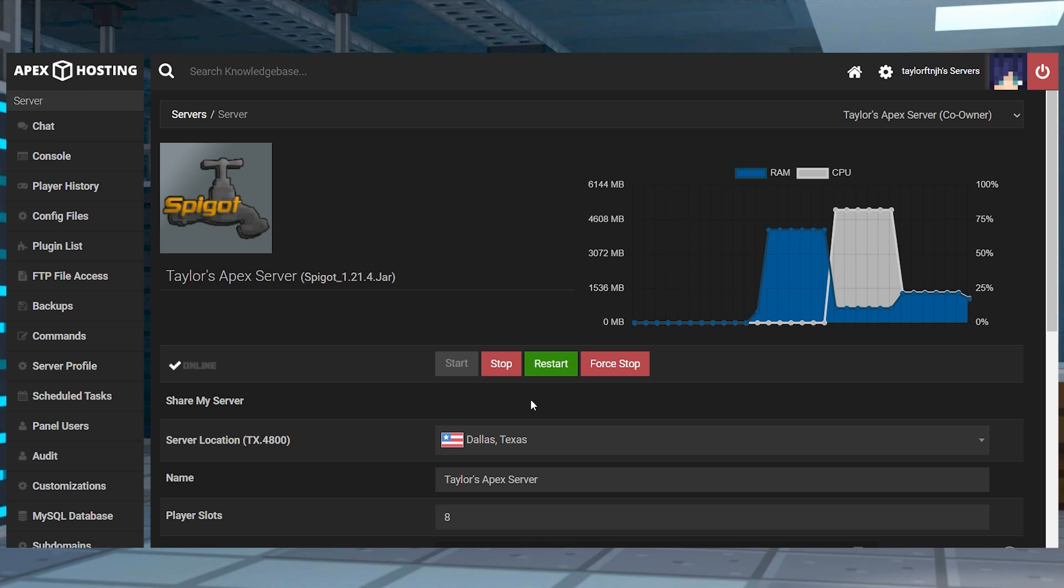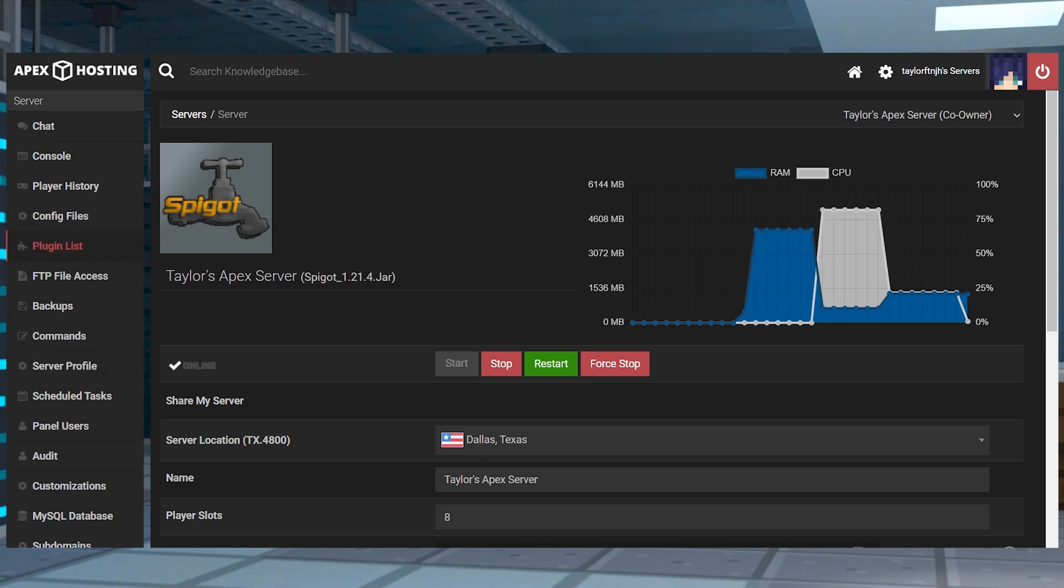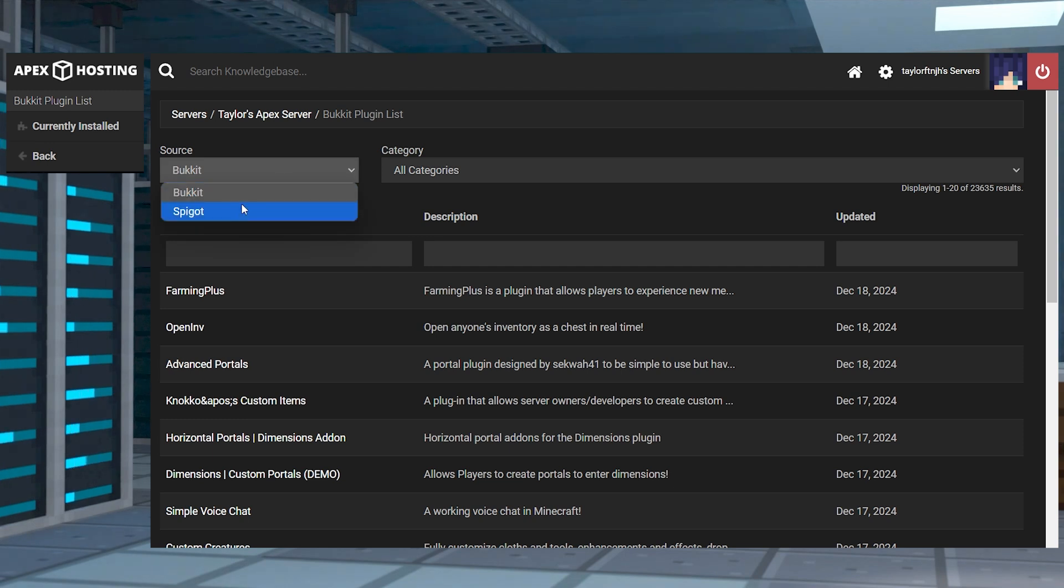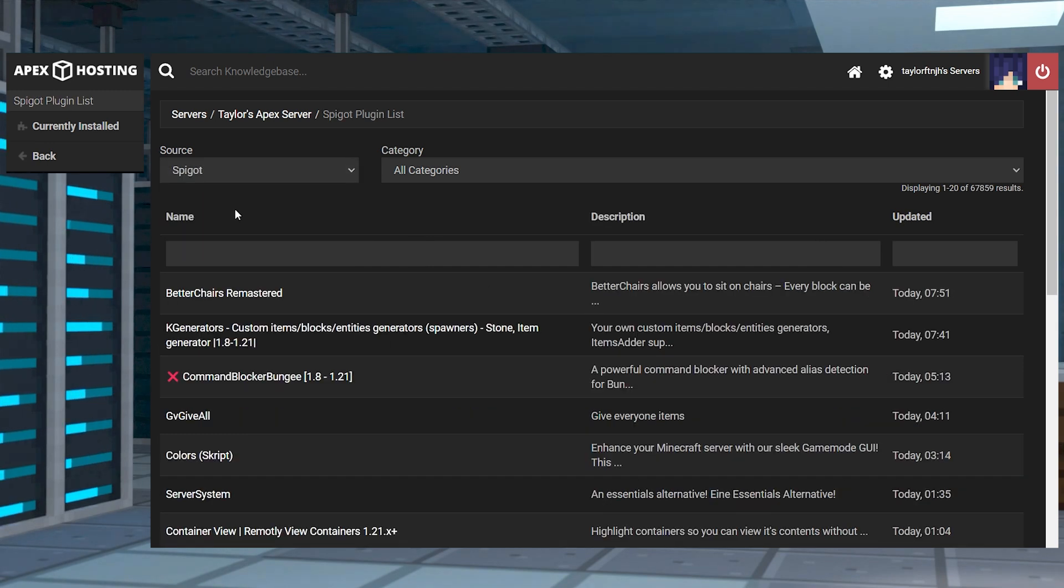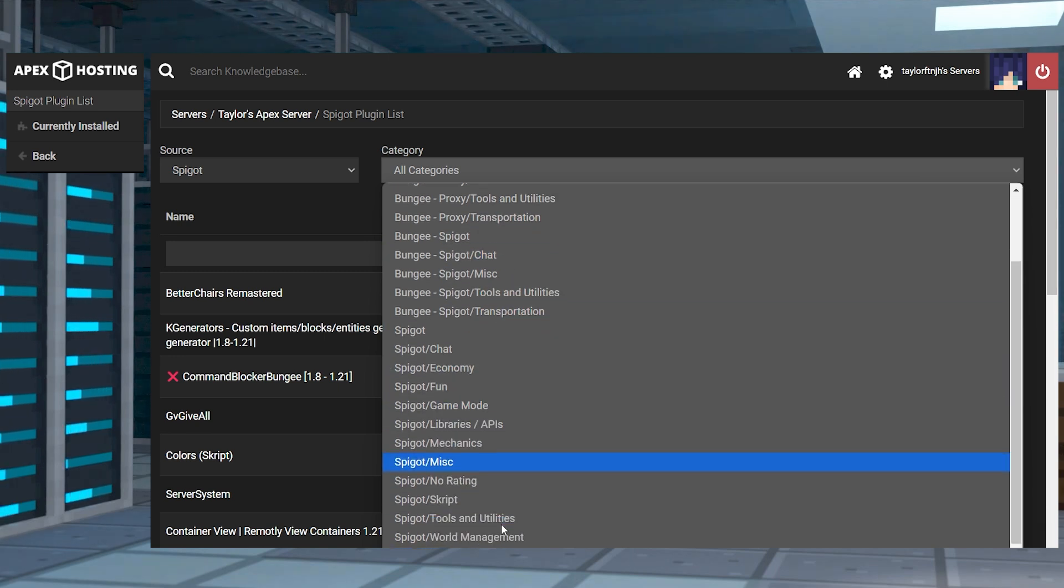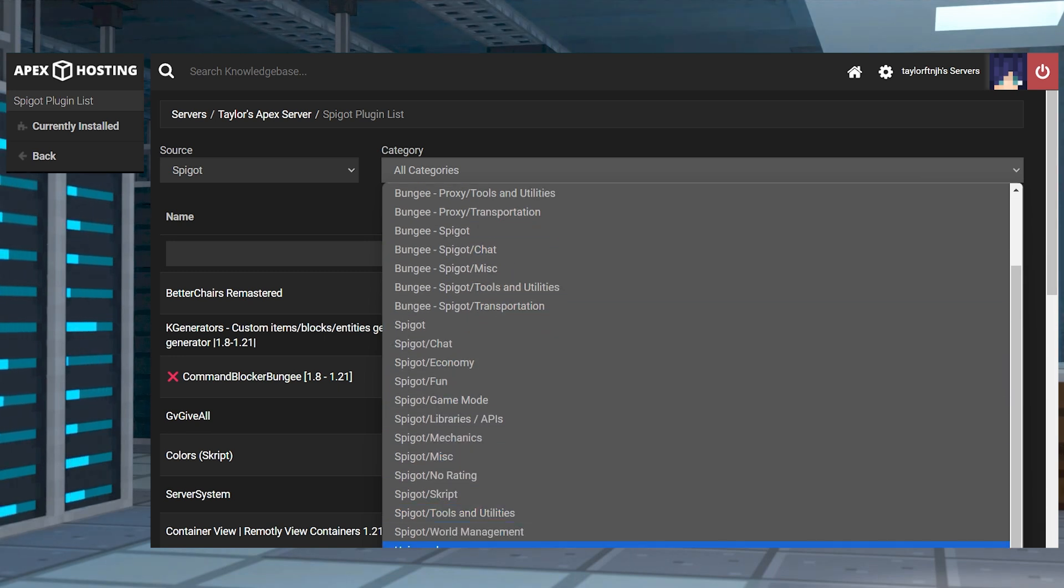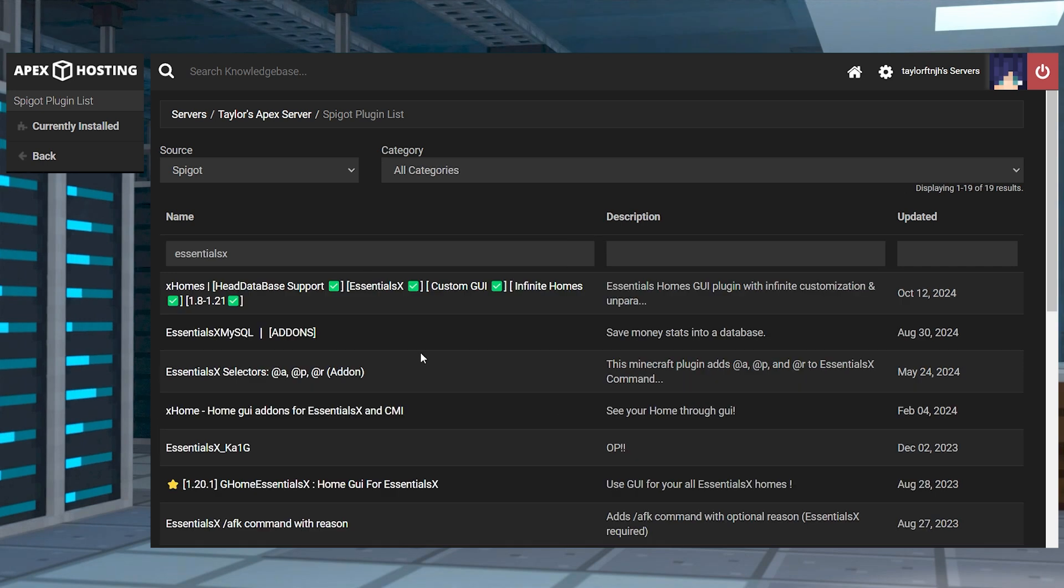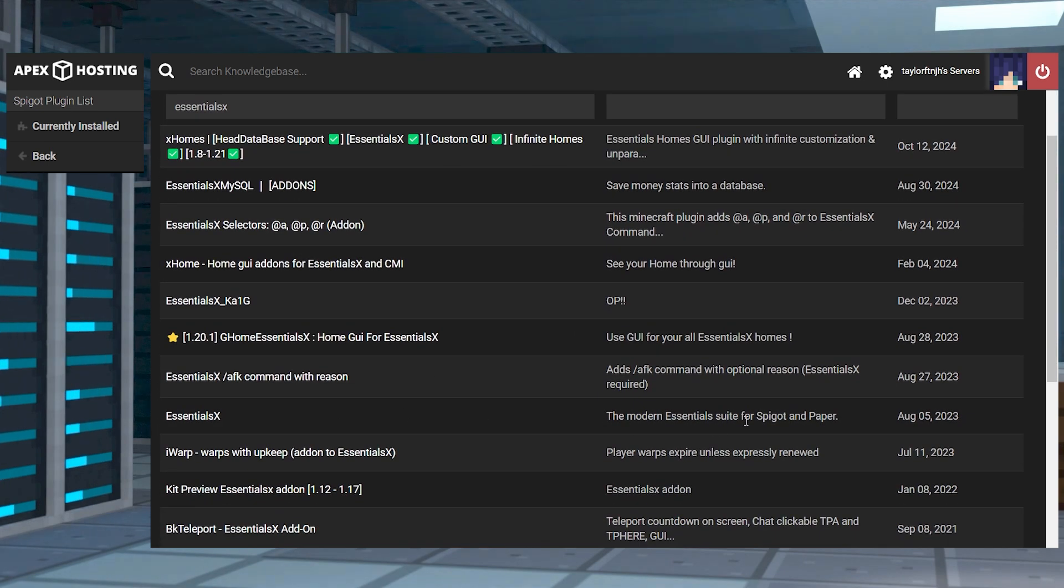For the automatic installation, head towards your Apex server panel and click plugin list in the top left corner. Once you're there, you can change the source from bucket to spigot, which is suggested. And then you can use the category section to narrow the results through specific types of plugins. Afterwards, use the name field to search for the exact plugin that you want.